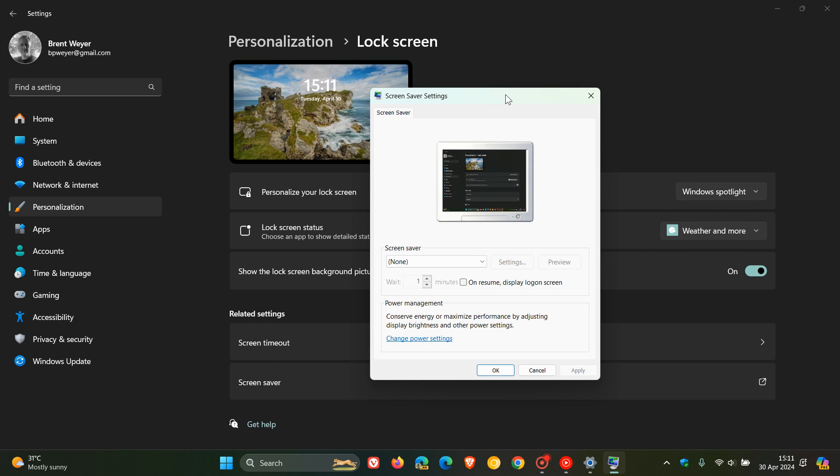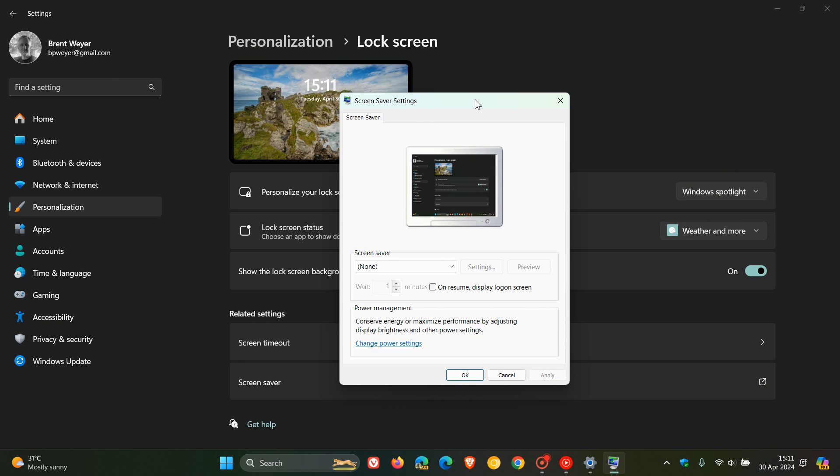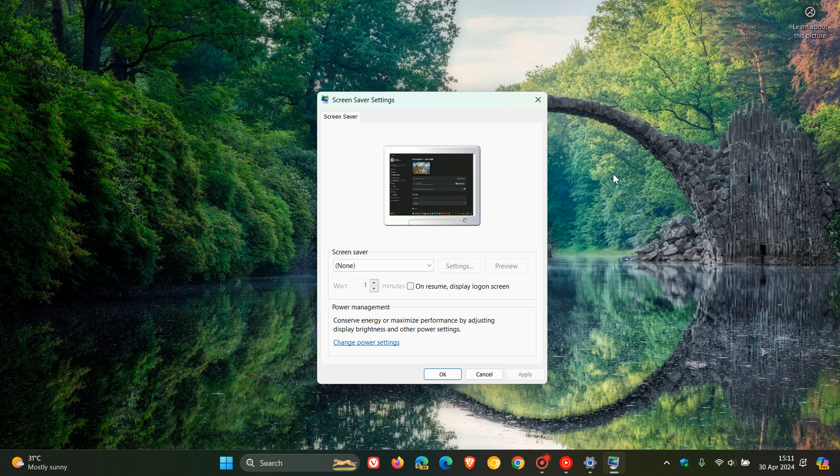And this legacy screen saver dialog and menu back in the day used to be in the control panel where currently it's not found anymore. So the only way you can get to that is through the settings. And as you can see, it's buried quite deep.